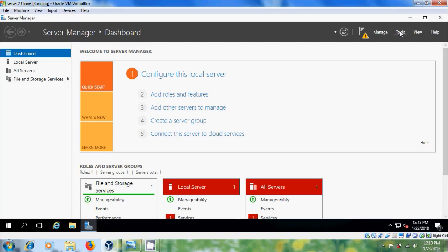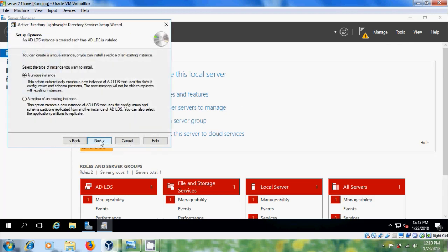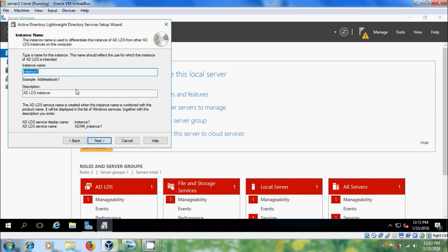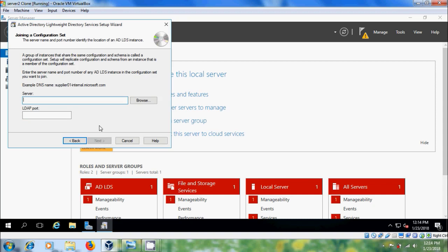Close this, come to Tools, open the ADLDS Setup Wizard, click Next. Here please select Replica of an Existing Instance. Click Next and please select a name for your instance. Click Next and here please choose an LDAP port number and SSL port number. Click Next. Here please select the server and LDAP port number of the server in which the ADLDS instance was created. Click on Browse.